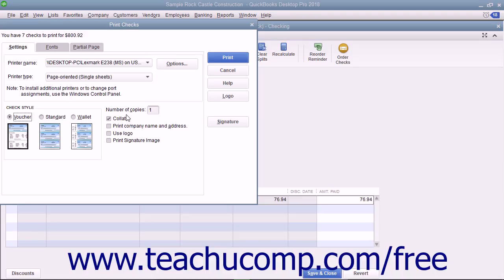To the right of that, enter the number of copies of each check to print into the Number of Copies field. You can check the Collate checkbox to ensure they print collated. Check the Print Company Name and Address checkbox to print the company name and address on the checks if they are not pre-printed and you are using either the Voucher or Standard check styles. To print a company logo on the checks, check the Use Logo checkbox.